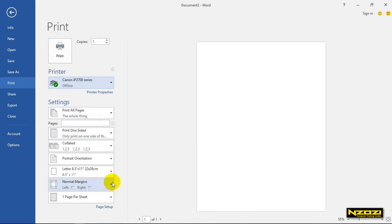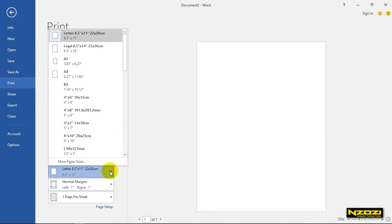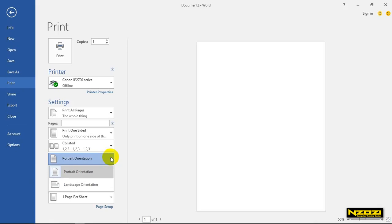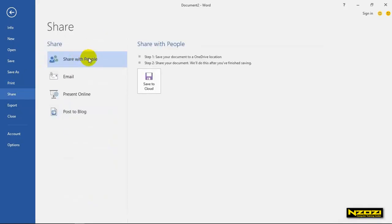My name is Shari. Shari will be the name. Shari will appear on the other side. Shari's page 5. Shari will be present online and post to blog.